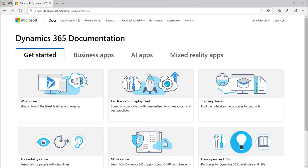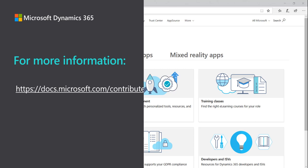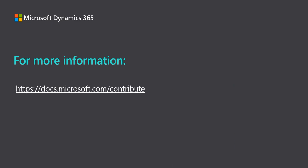And there you go. In just a couple of minutes, we've shown you how you can contribute to the Dynamics 365 documentation and make it better for everyone. For more information, please see the Contributor's Guide on docs.microsoft.com. Thanks for watching.